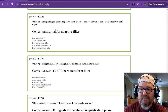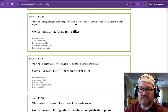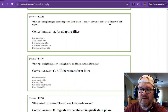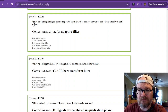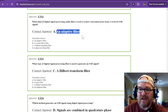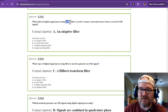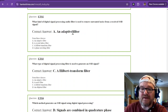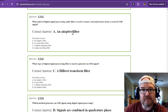What kind of digital signal processing audio filter is used to remove unwanted noise from a received single sideband signal? That is going to be an adaptive filter. An adaptive audio filter is about the best you can do with this one.